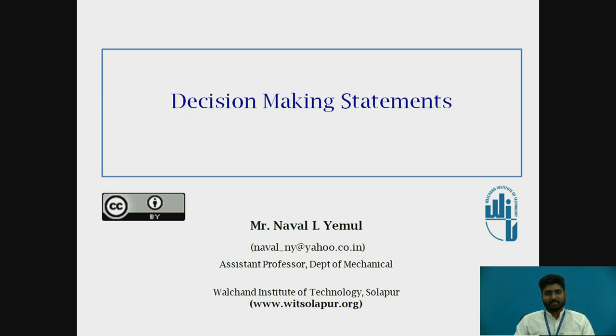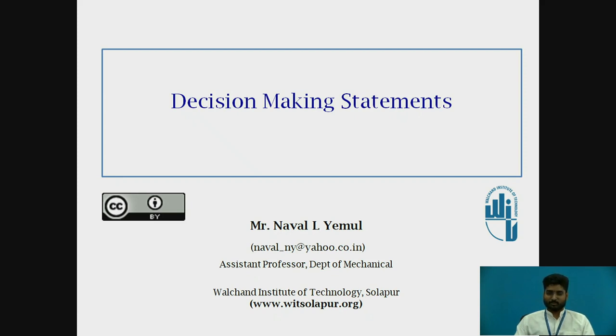Hello everyone, I am Nawal Yemul, working as Assistant Professor in Mechanical Department, Walshan Institute of Technology, Sholapur.